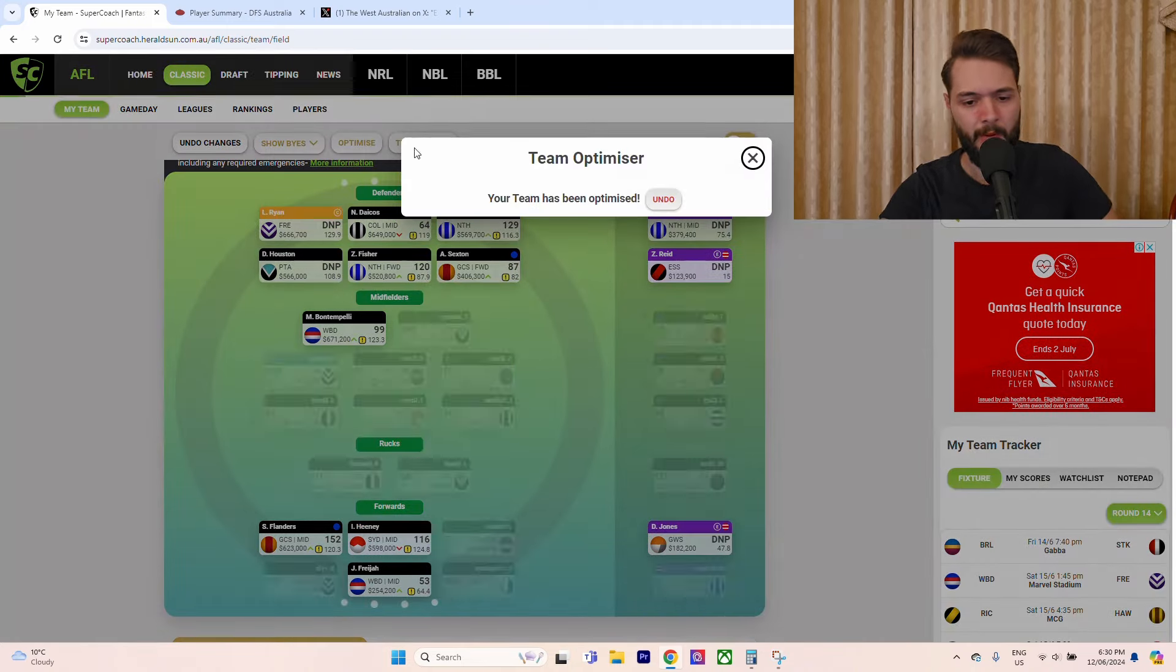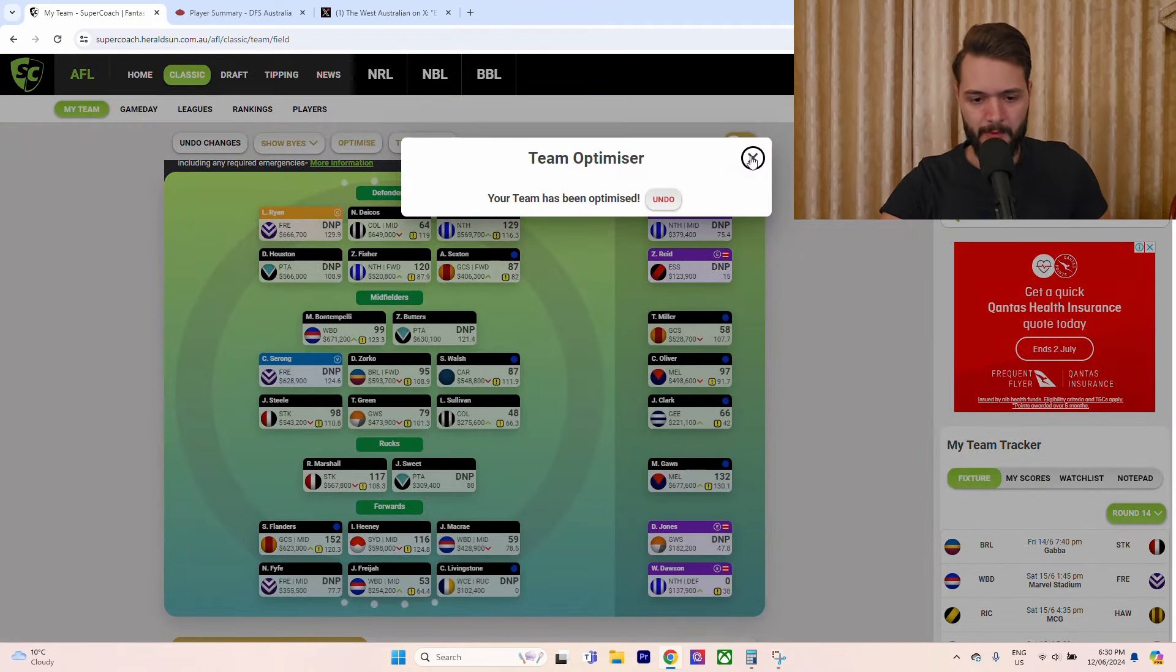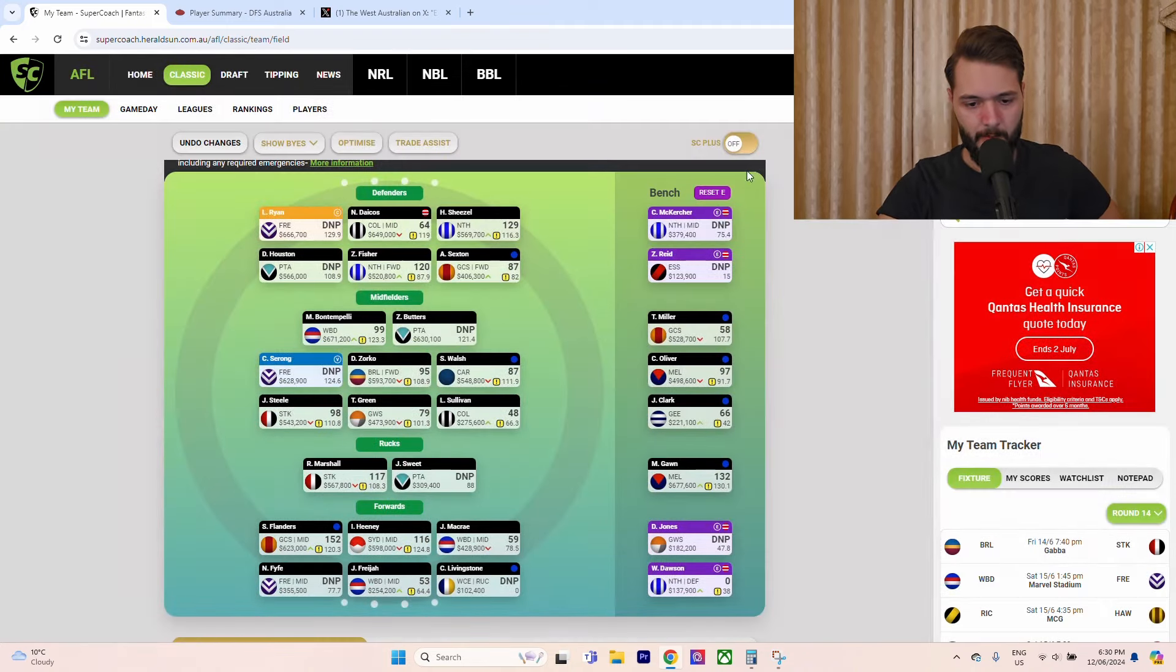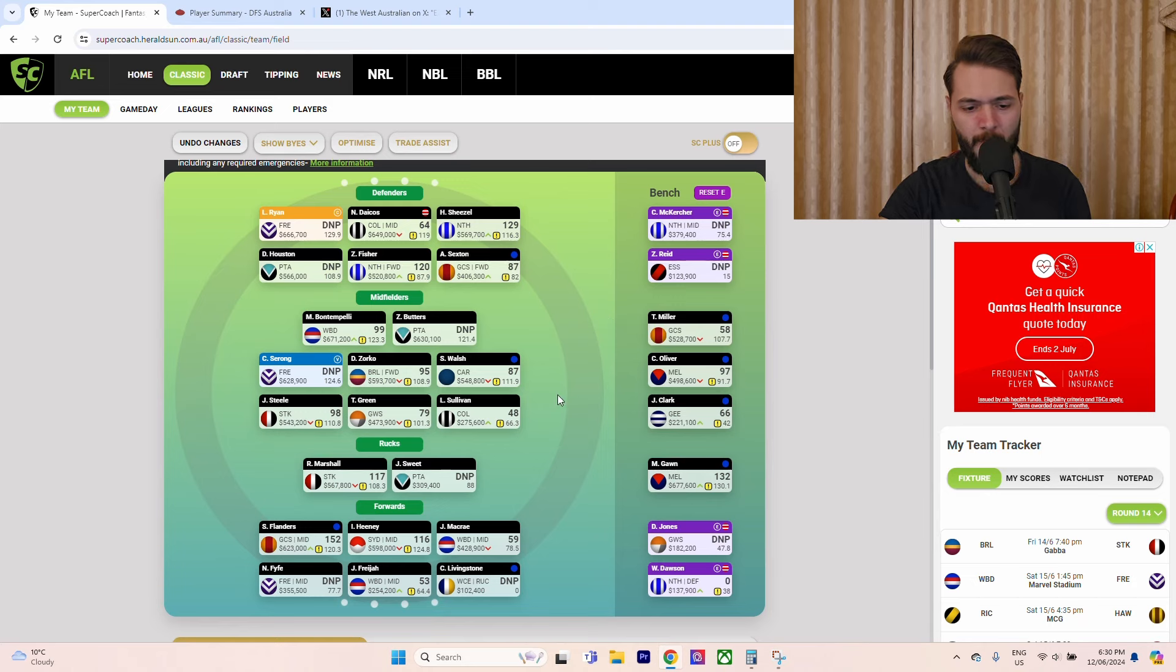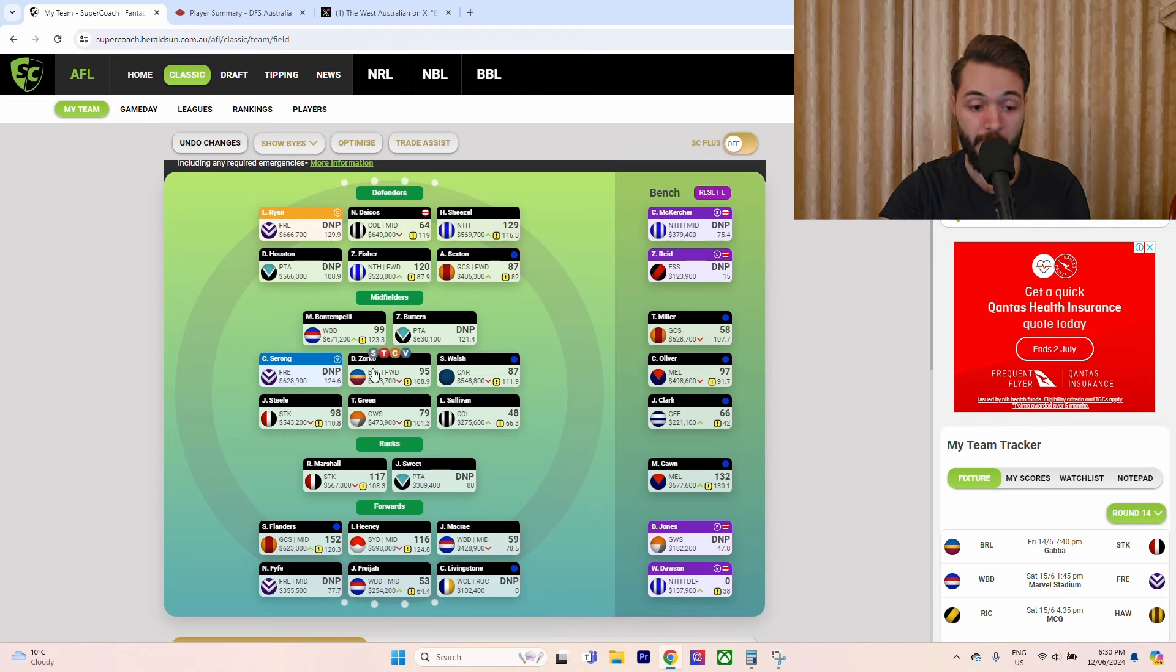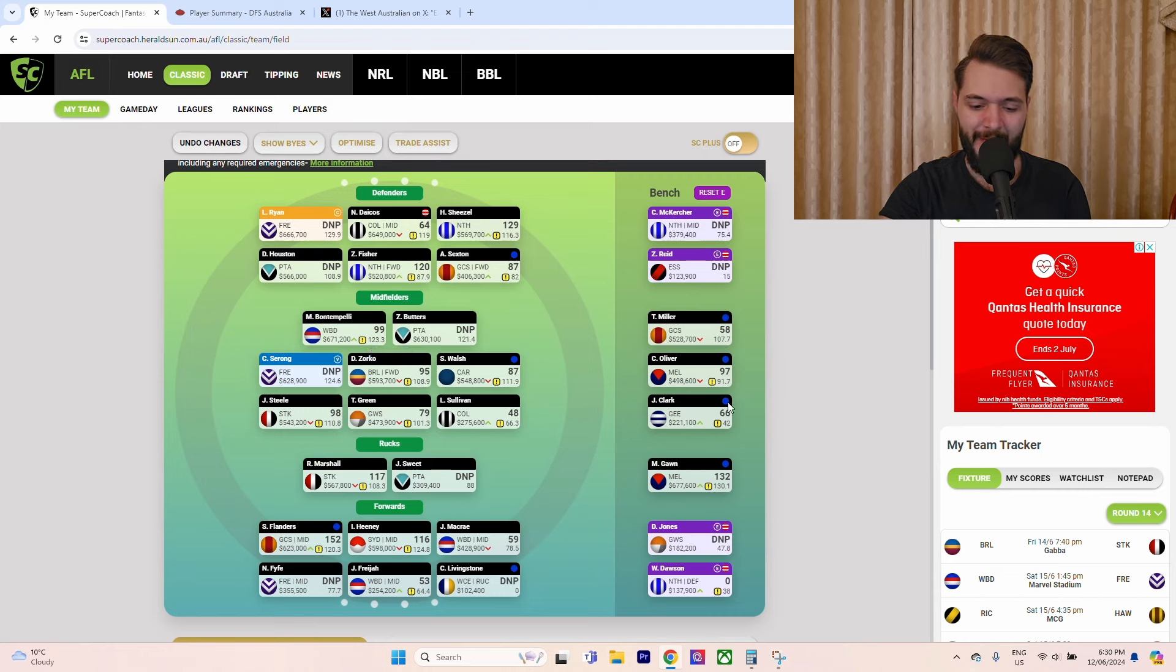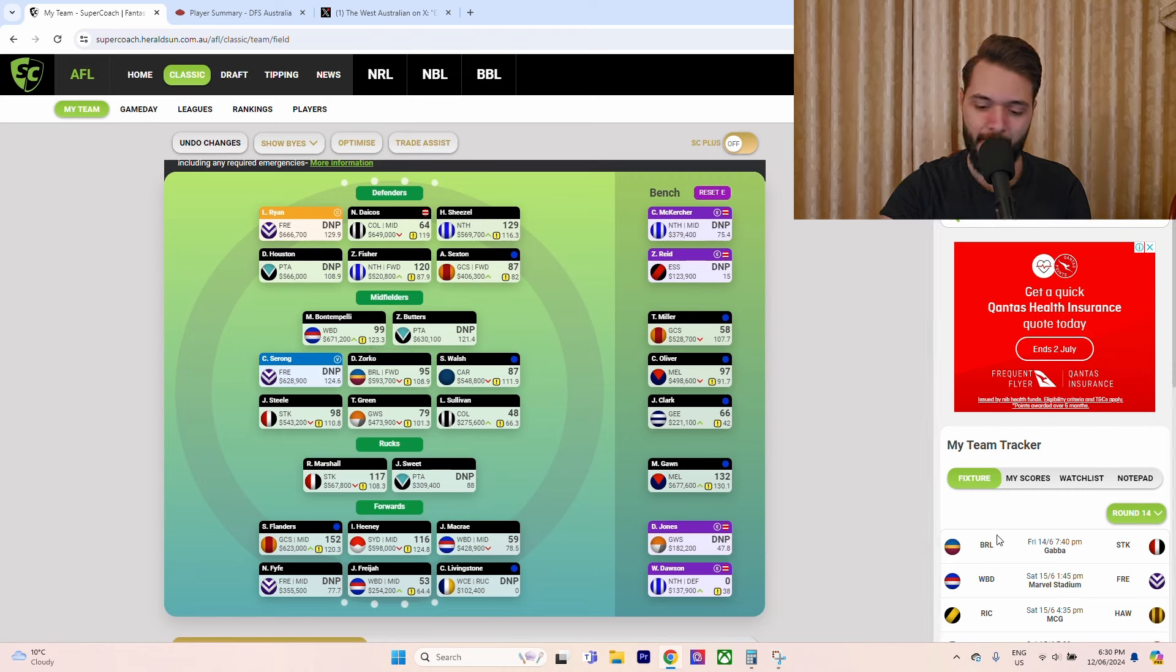Let's try to fix this team up. We're going to optimize for the week and go into the trades. Before I go into the trades, we'll talk about my trades from last week. Zorko came in, 95, mid, but he's going to be the VC this week at the Gabba against the Saints.